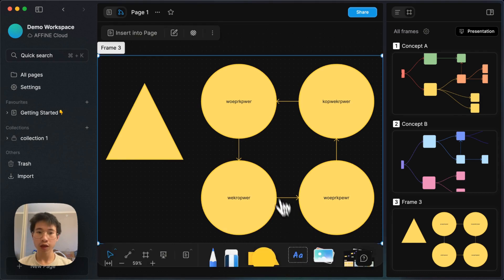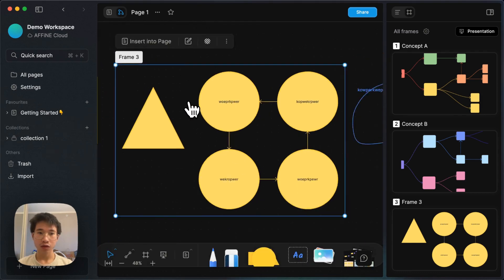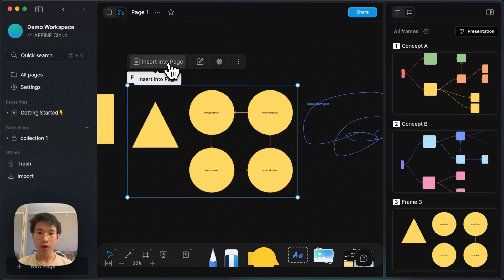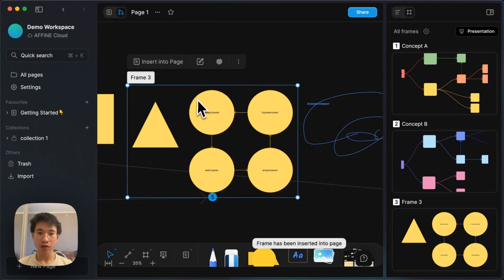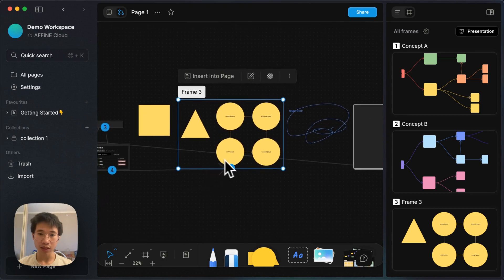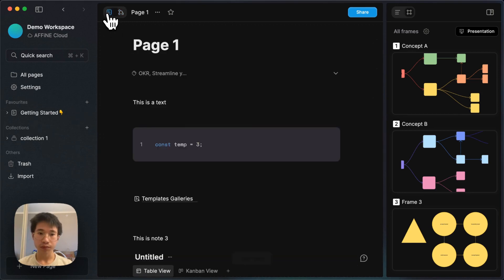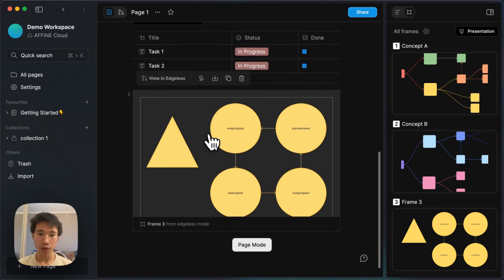One cool thing about frames is that when you click on a frame, there's an 'Insert in Page' button. If you click on it, it will insert that frame into the page mode. You can see there is a number below the frame, and if you go to page mode, you can see that it shows up there as well.